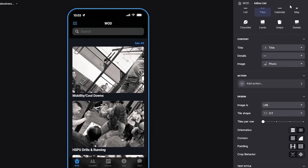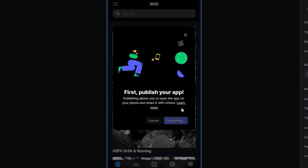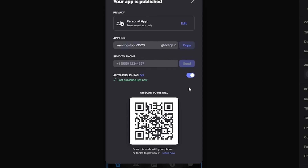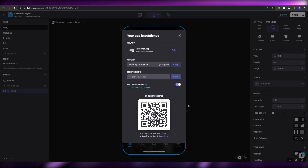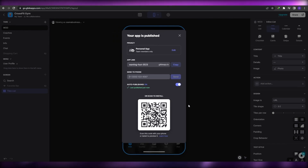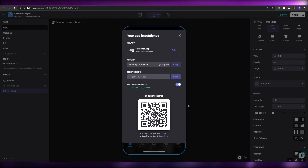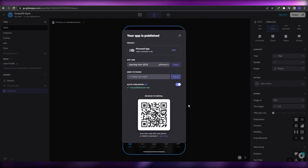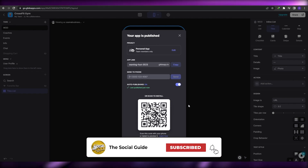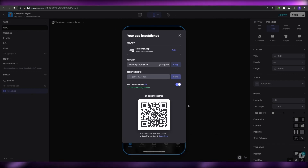Once you're done editing, simply click 'Publish' and you can publish your app. You can then send the application to your phone, install it, and see how it works. You have your app link which you can customize — just make sure it's available. You can add your phone number to send the app, or scan a QR code to download it. That's how you create an app without any coding or programming. I hope you enjoyed this video — let me know in the comments which platform you'll be using and what kind of app you'll be making. If you found it helpful, leave a like, subscribe, and turn on bell notifications.